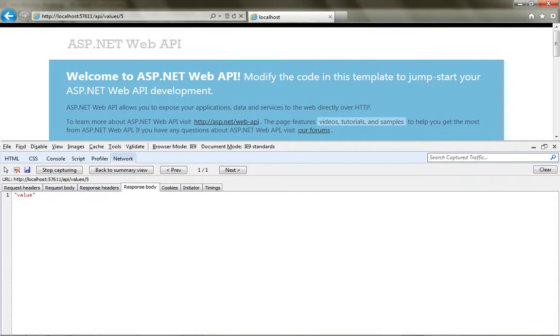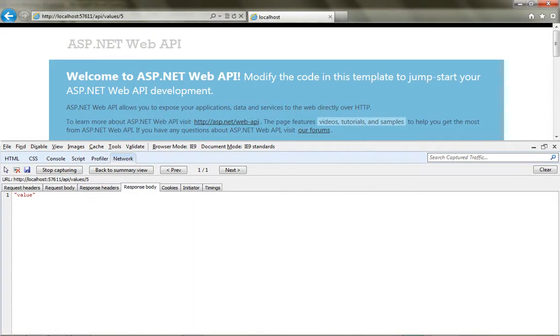So that completes a very simple first look at an ASP.NET web API application. In the following videos, we'll be building out some more complex samples and showing how you can make use of these HTTP services.